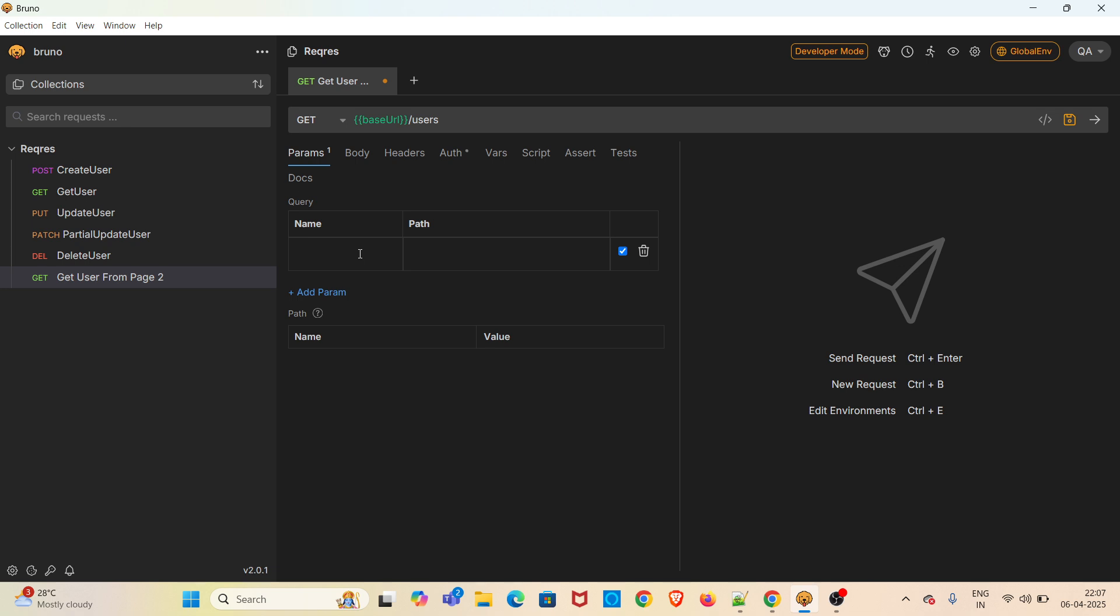I am going to add the query parameter in the Name column. The query parameter name is 'page' and its value is 2. You can see the query parameter getting appended to the API endpoint.